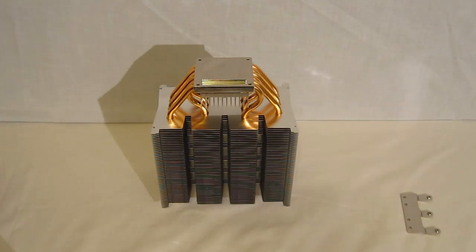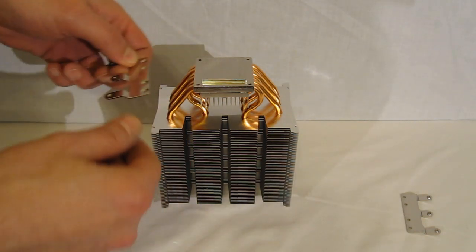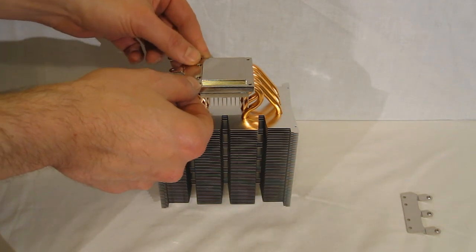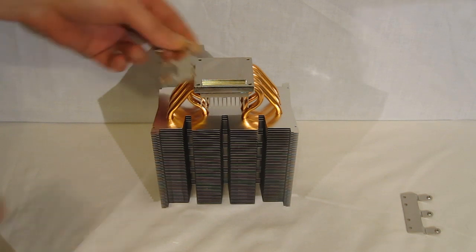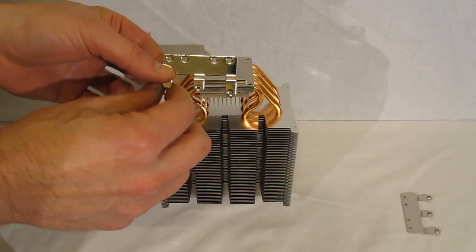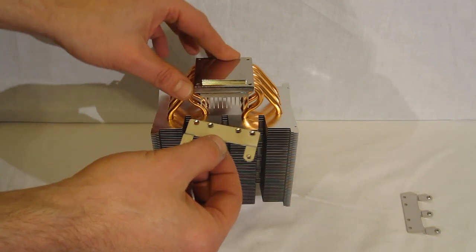Take a look at the installation of the Mugen. First order of business, install your clips. The Mugen, today we're going to be using an AMD, so we're going to be installing the AMD clips.